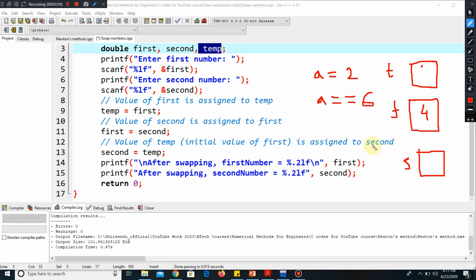Because the user has given the number four, it is storing in the memory. Say the user will give another number five, and it will be storing here in the second room. So from up to this line, it is like this: in F we have four, in S we have five. But now we have defined another variable temp.